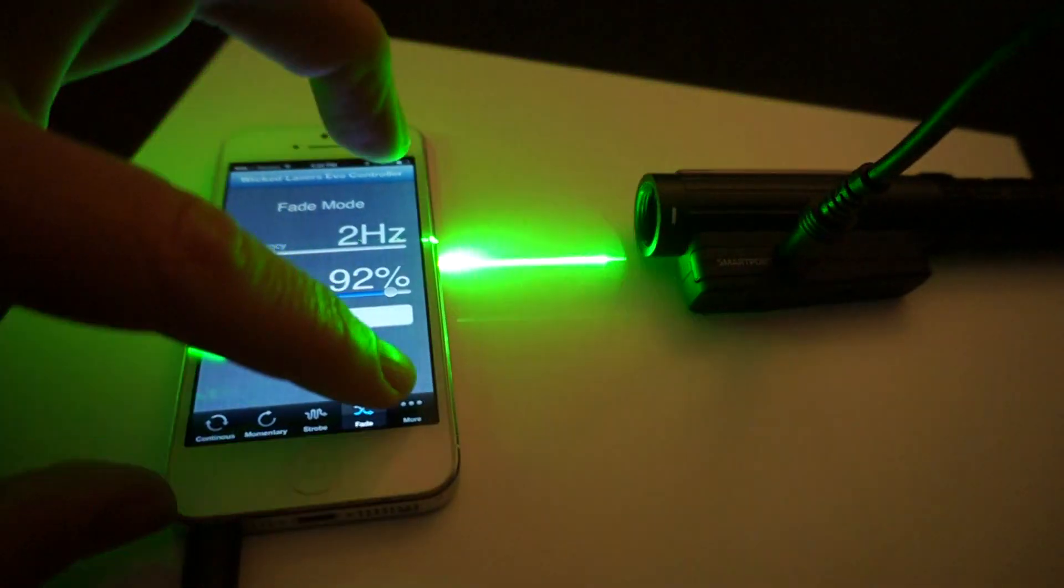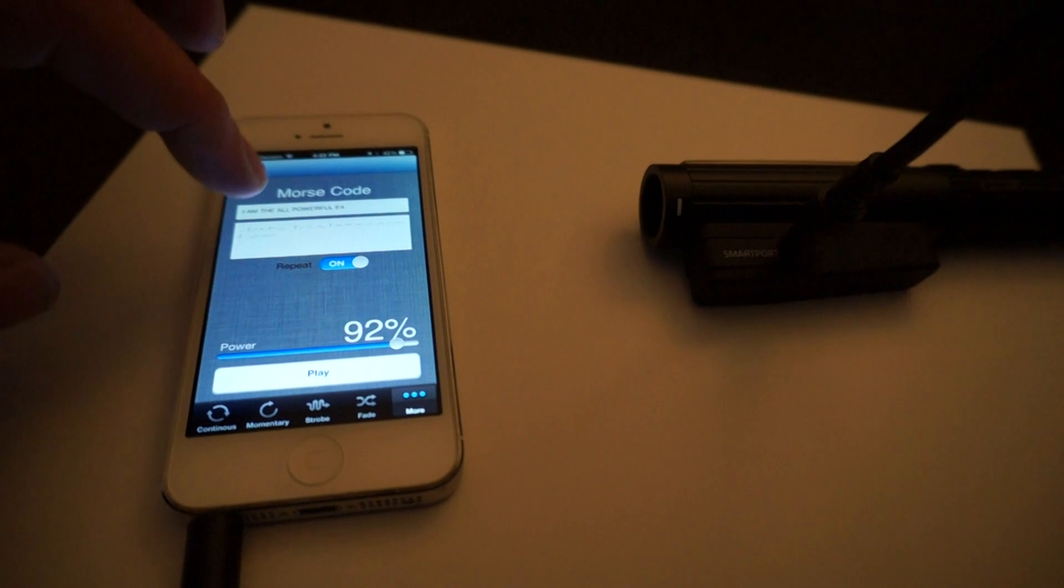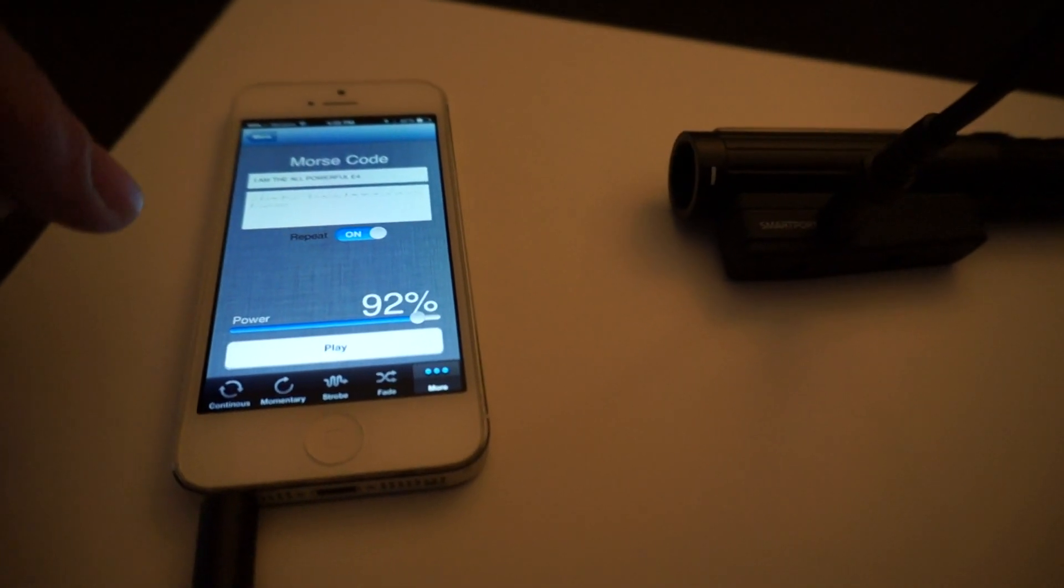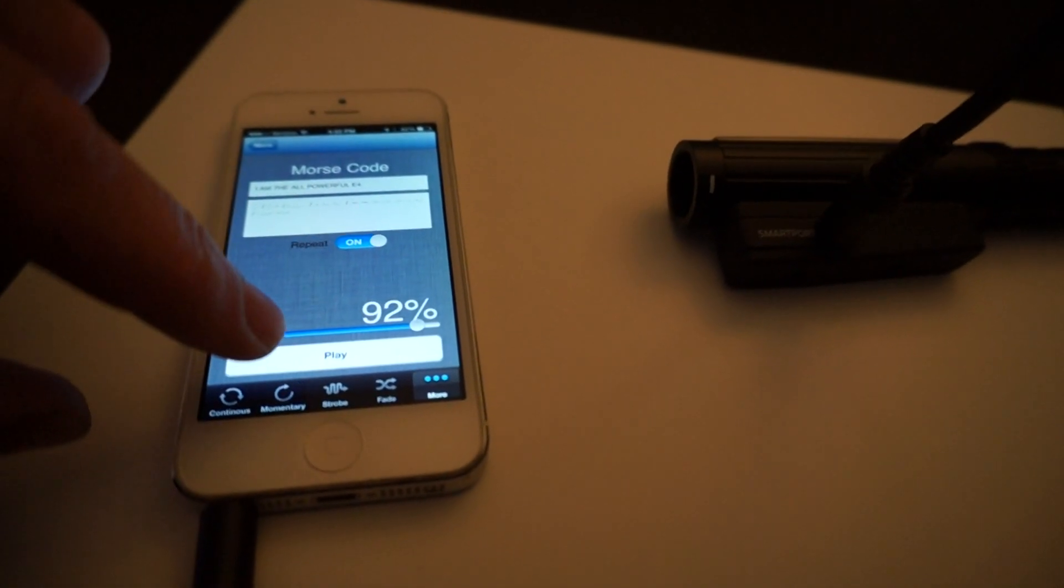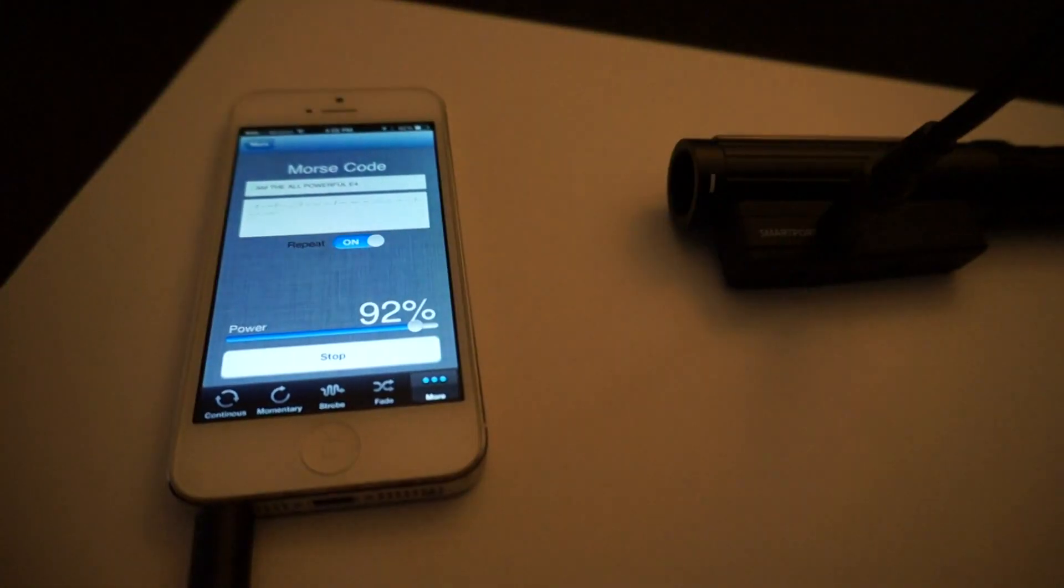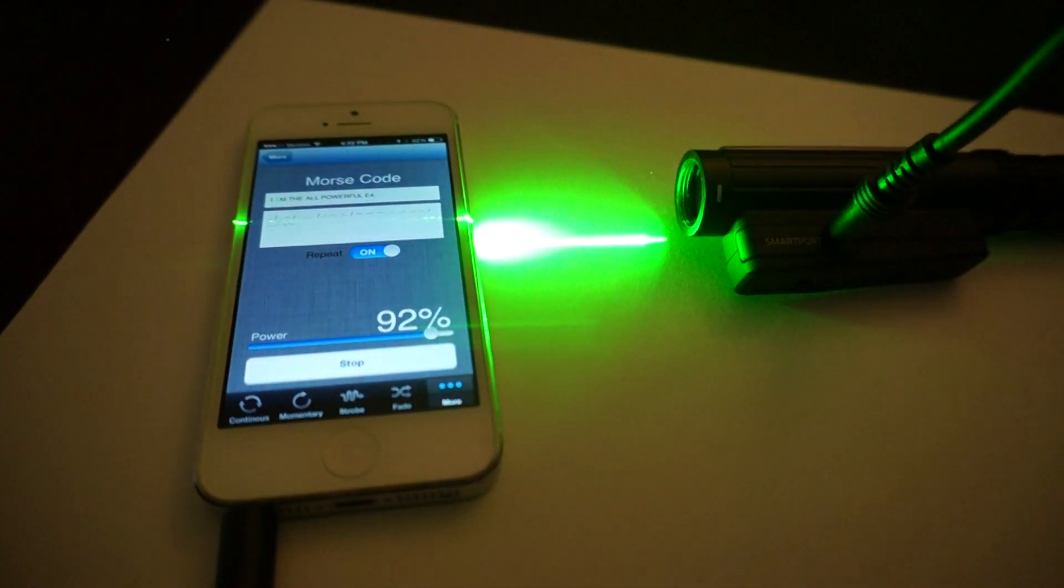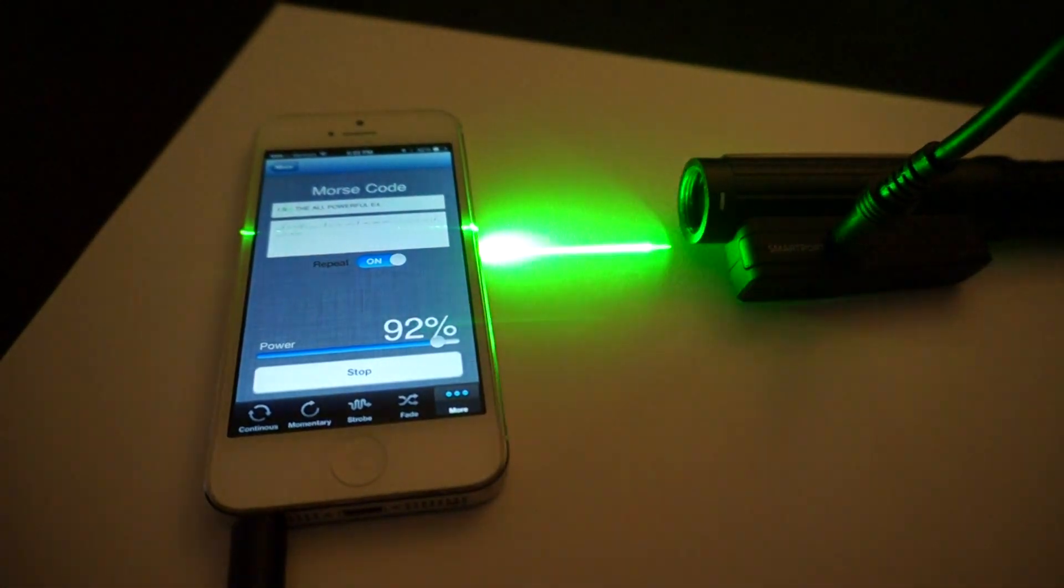And there's also some nifty modes like a Morse code mode, where you can type in whatever characters you want to tap out in Morse code, and then it will play them back using the laser.